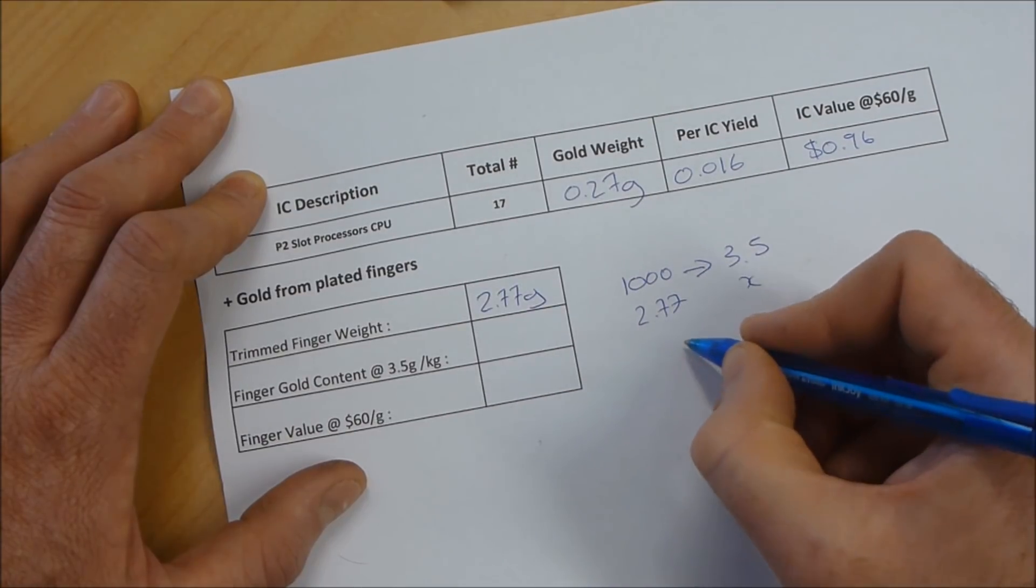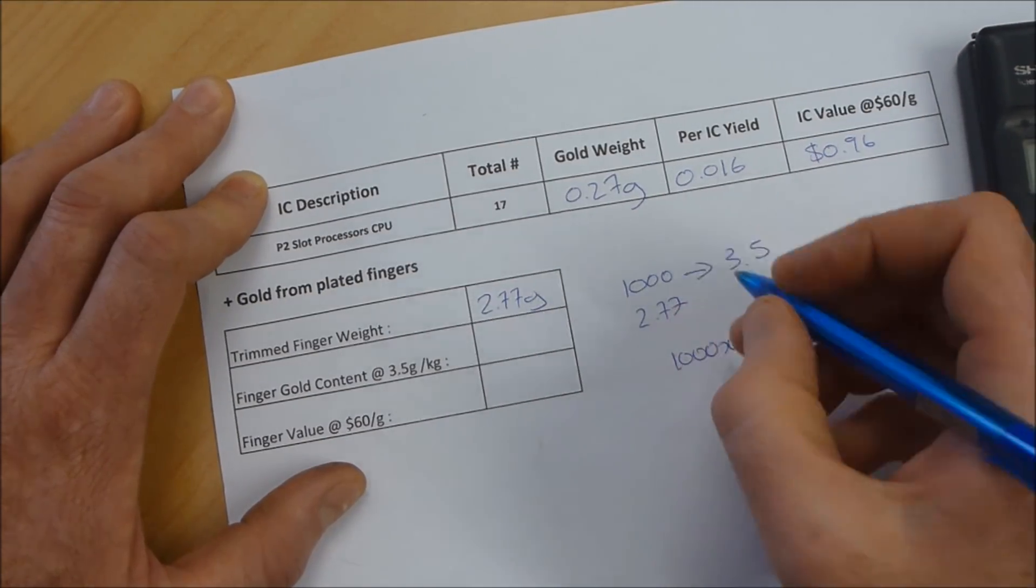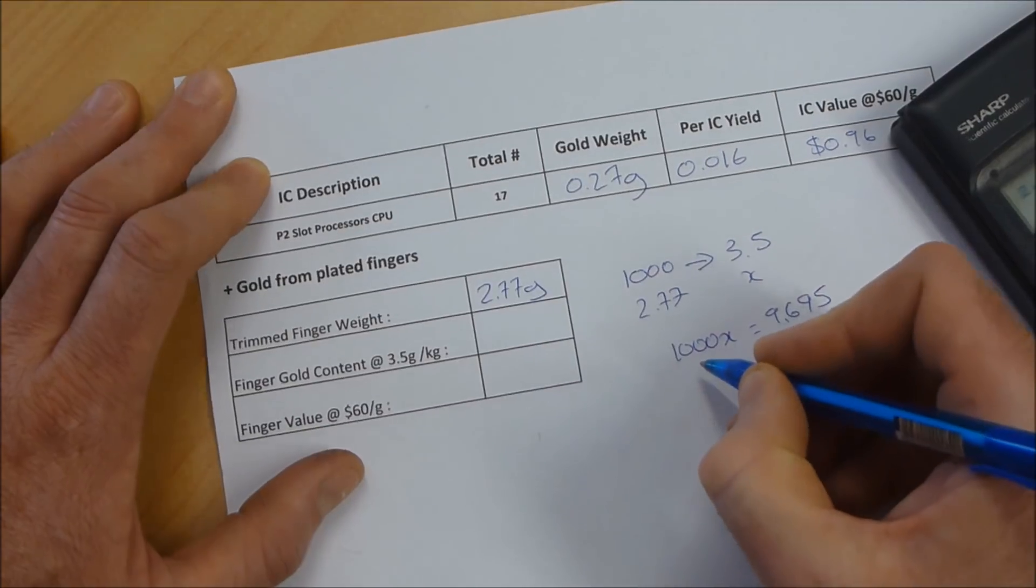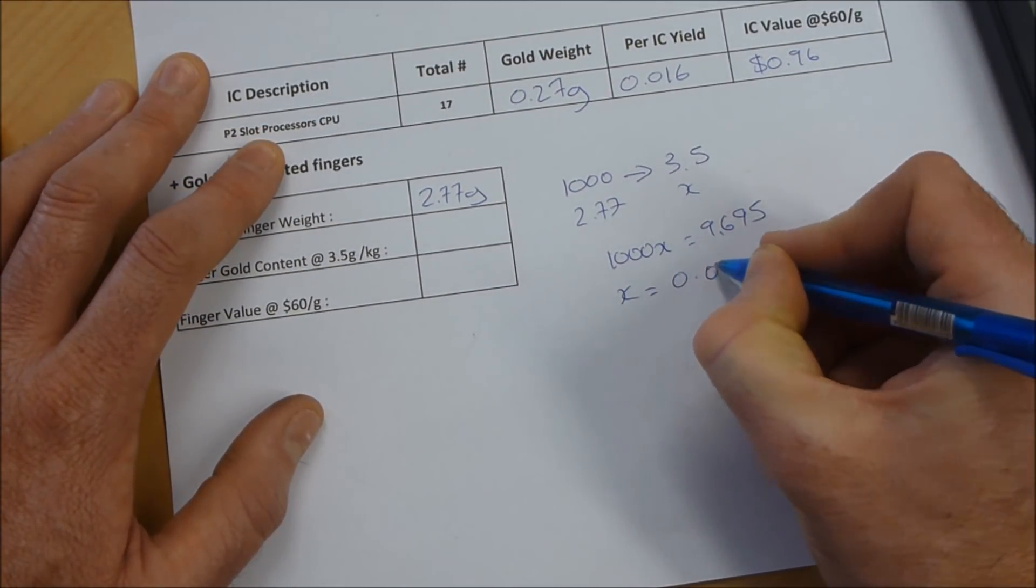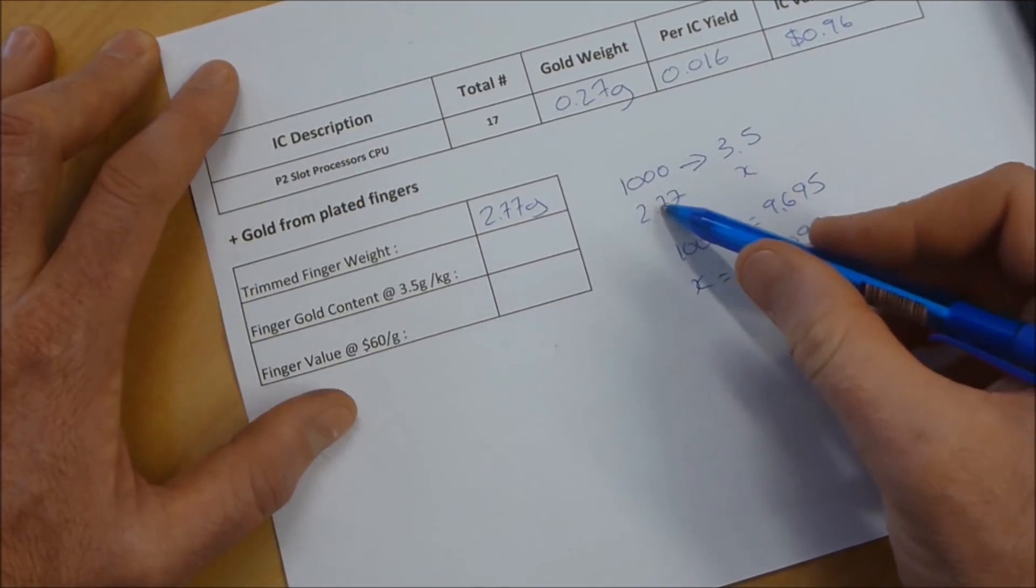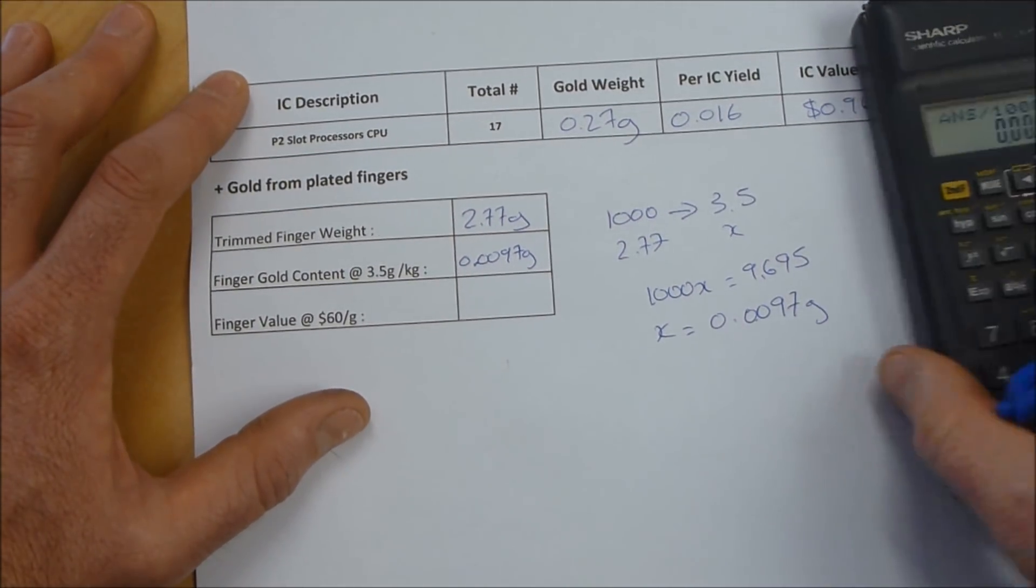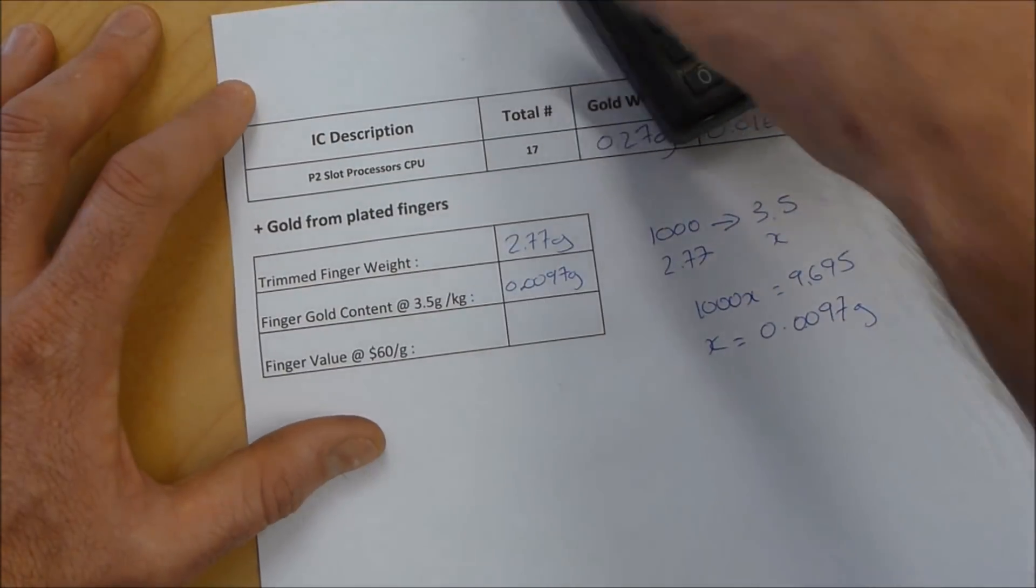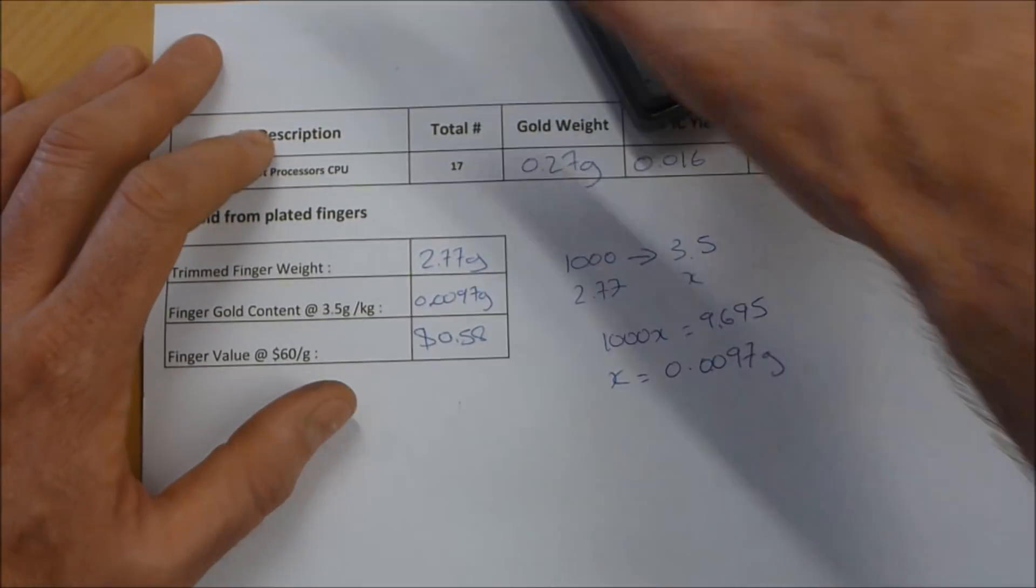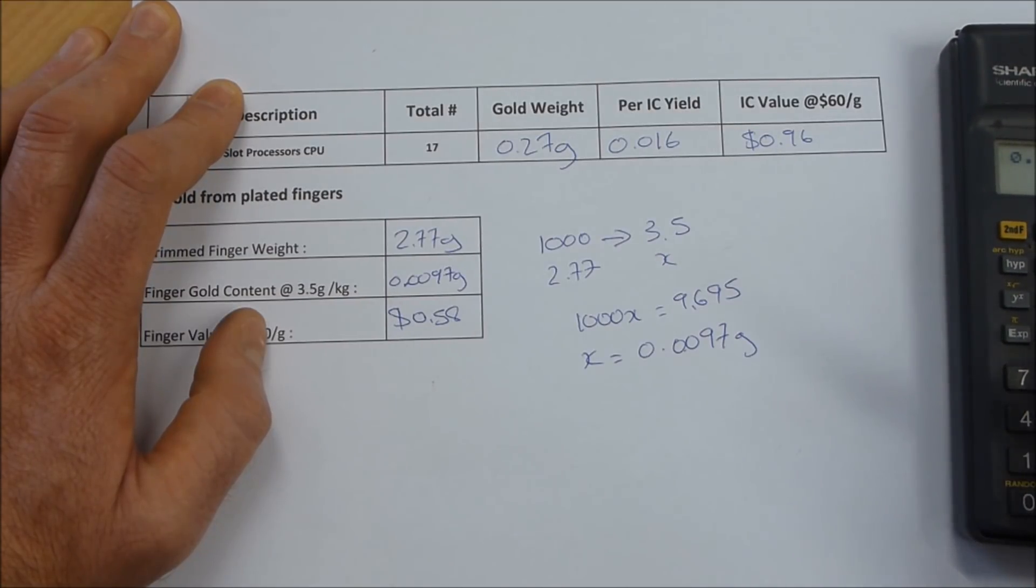And that is going to be 0.0097 grams. So the 2.77 grams of fingers will give us that much, 0.0097 grams, and the value of that, once again at 60 New Zealand dollars, 0.0097 times 60 is about 58 cents, so 0.58.